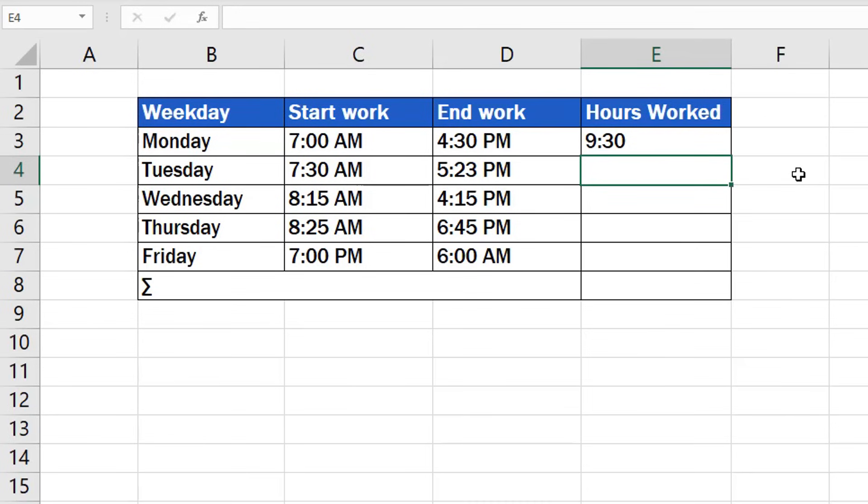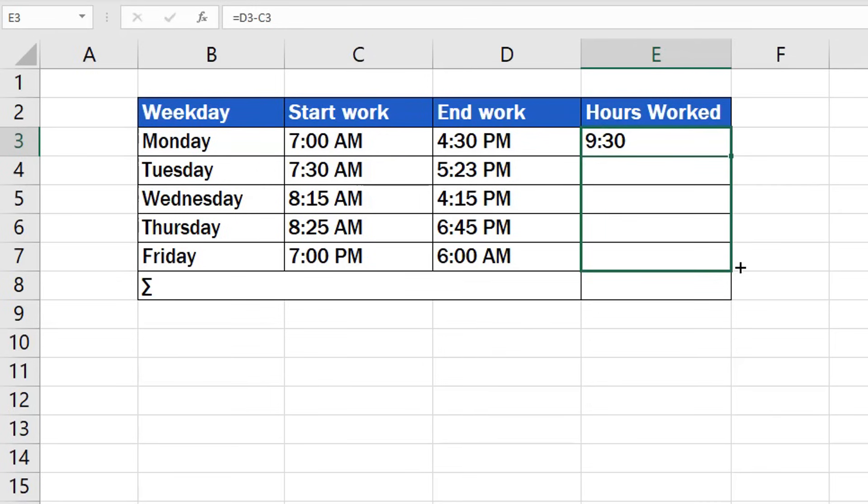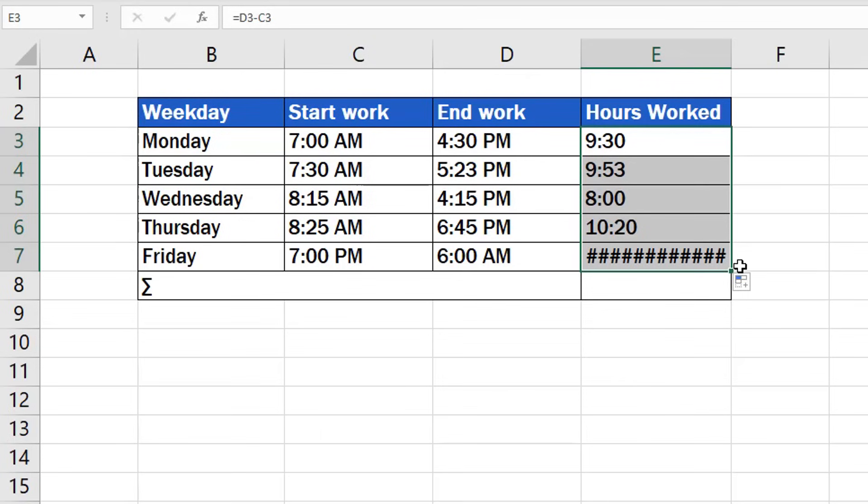If you want to calculate hours worked for each day of the week, simply click on the bottom right corner of the cell containing the formula and drag down the cells where we need the formula to do the calculation too. That's it! Good job! Simple calculation of hours worked for each day of the week has been done.